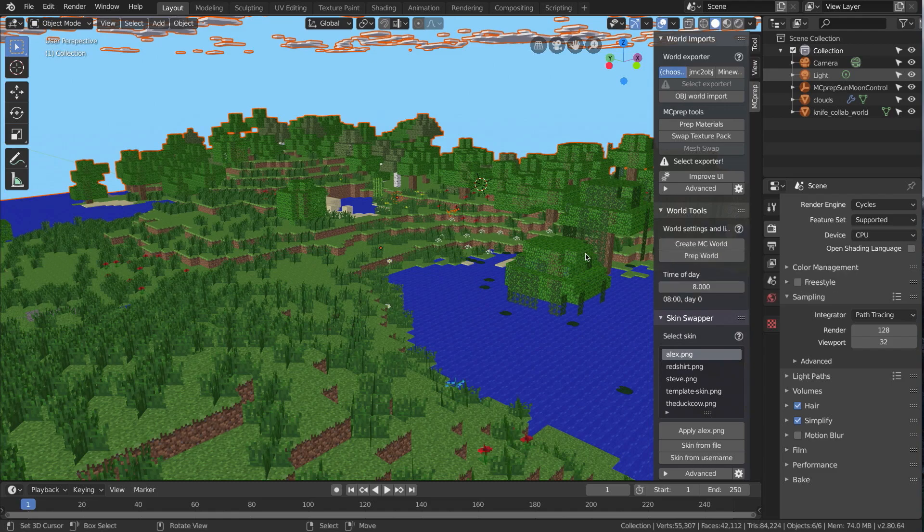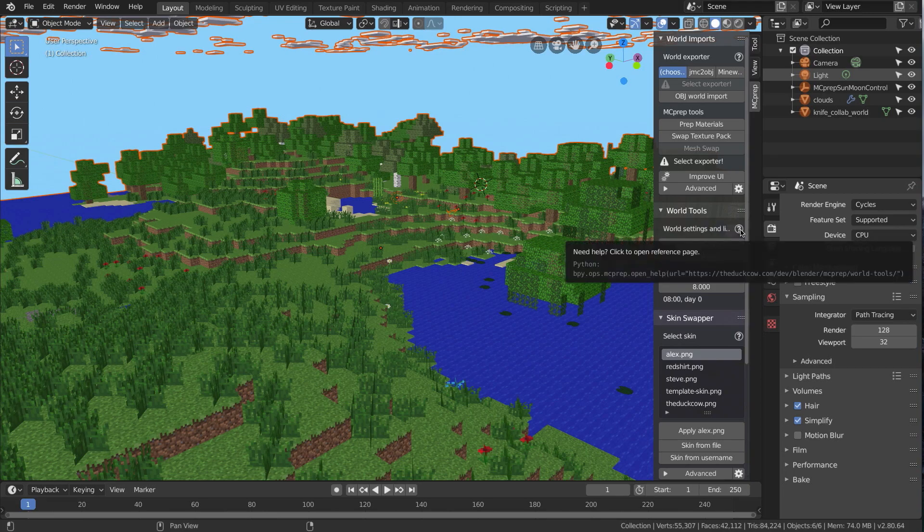If you want to know any more information about the world tool panels or the settings, you can always click on the question mark in the panel, much like all the other panels. This will bring you to the actual web page on my website, which talks about things in a little bit more detail.